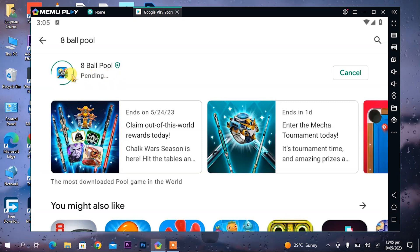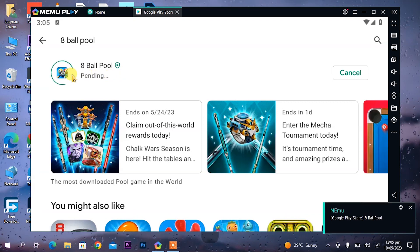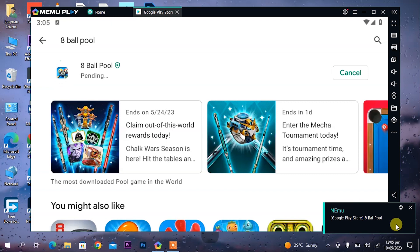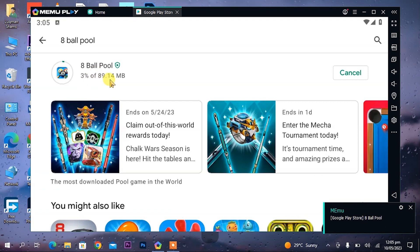Just search for it and install it. It will be installed. Look, the installing notification has come.